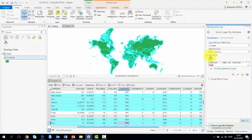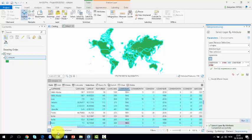By looking at the attribute table once again, we can see that 156 polygons are selected.